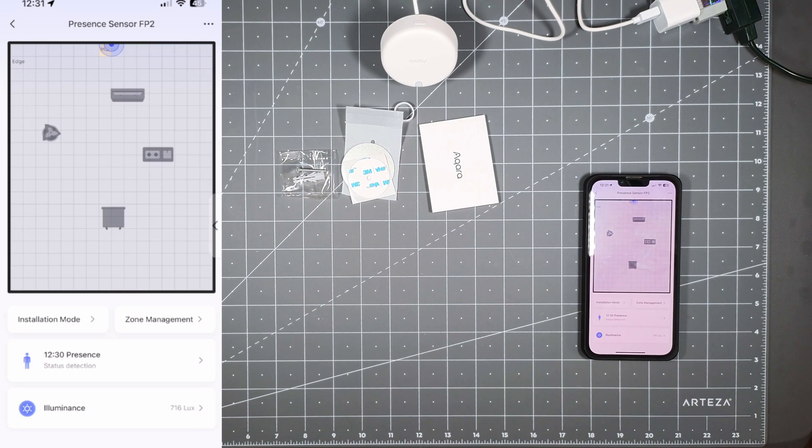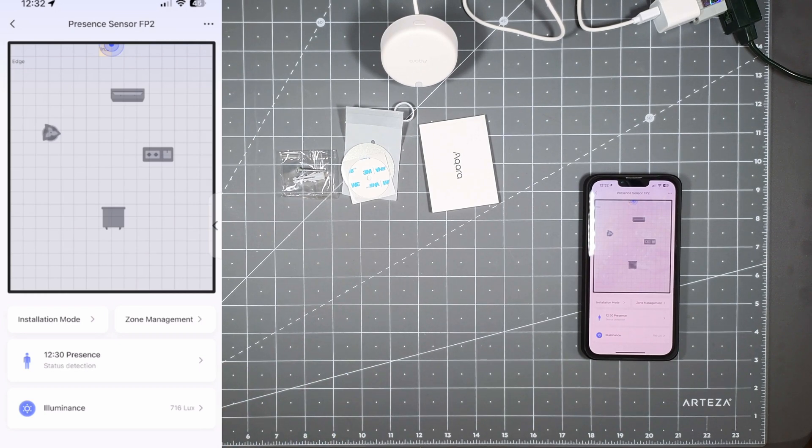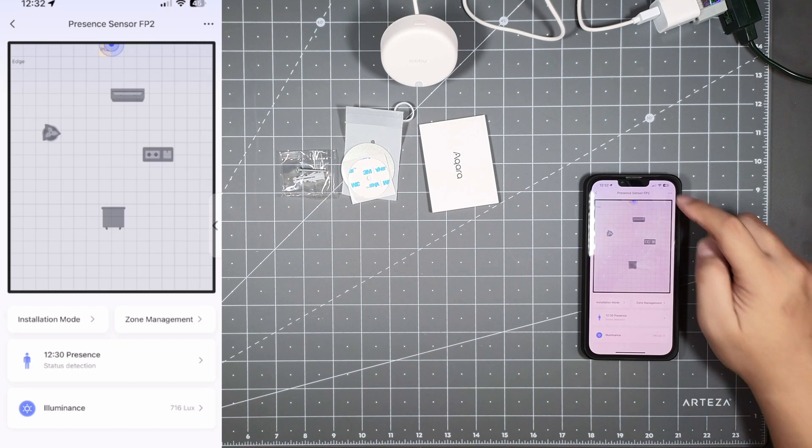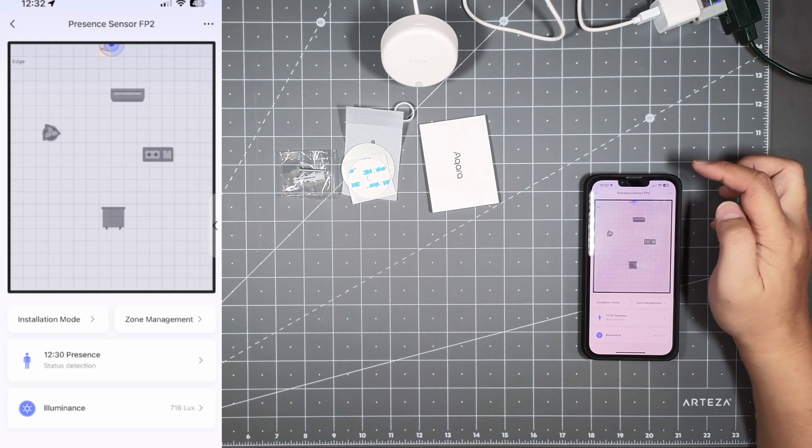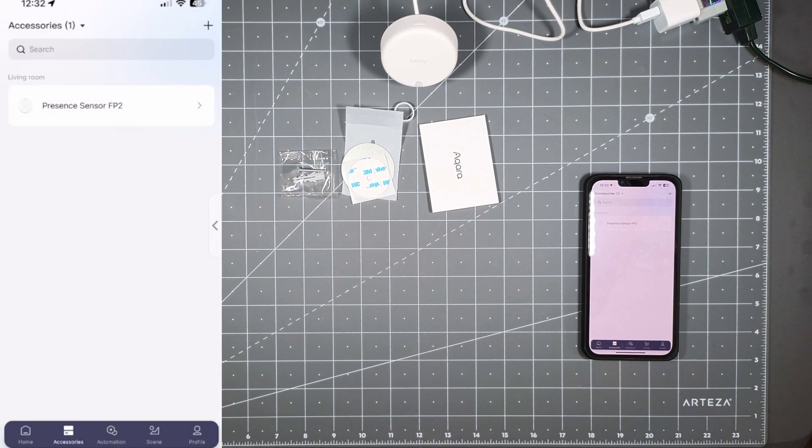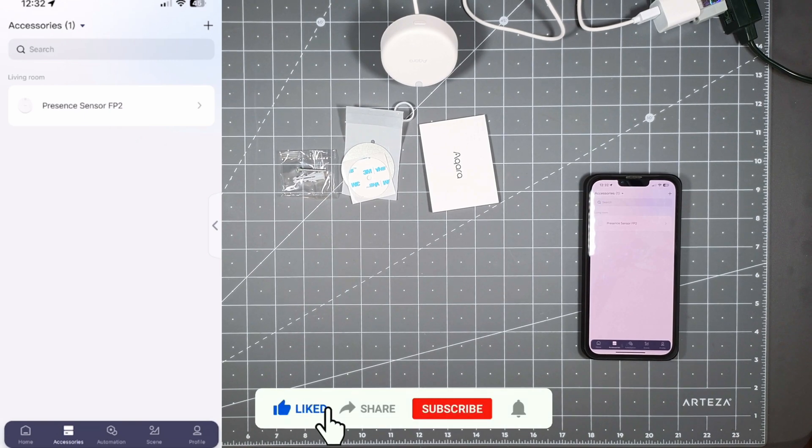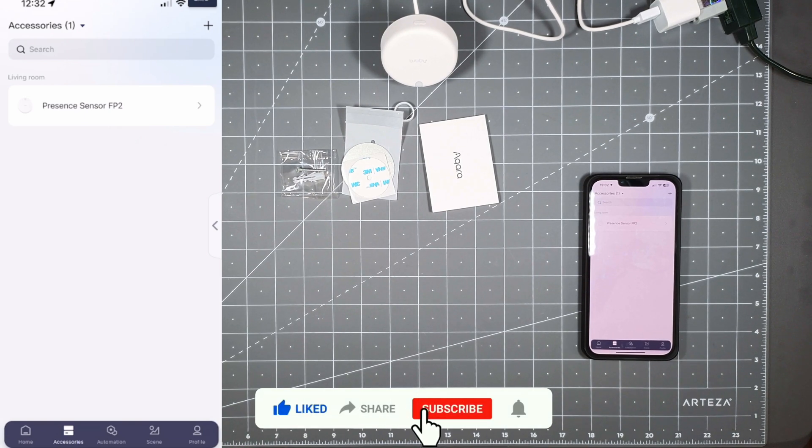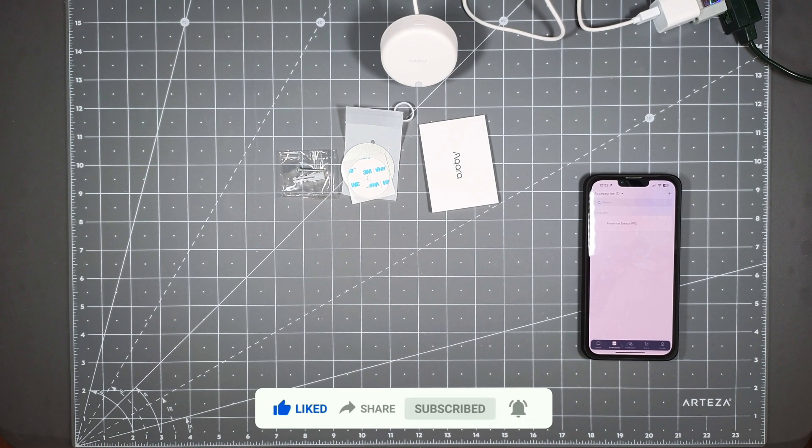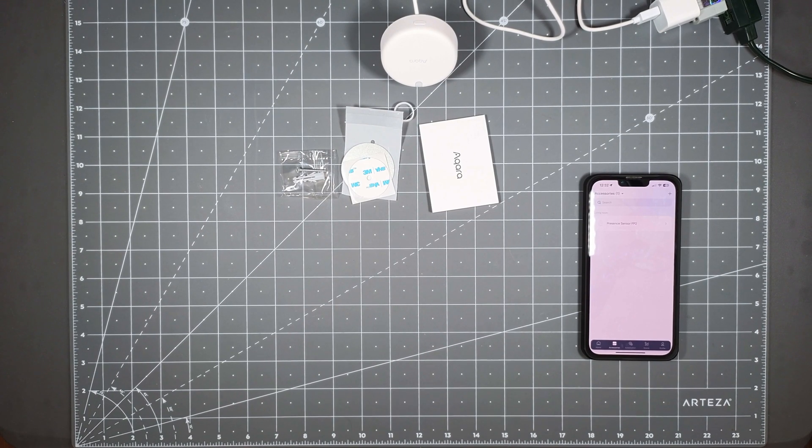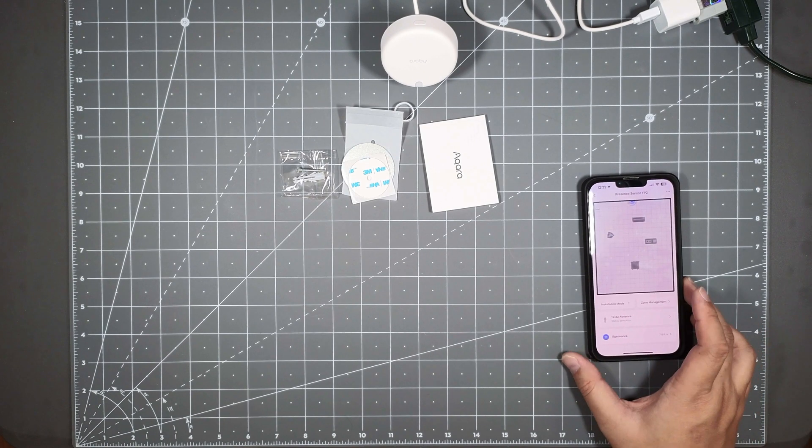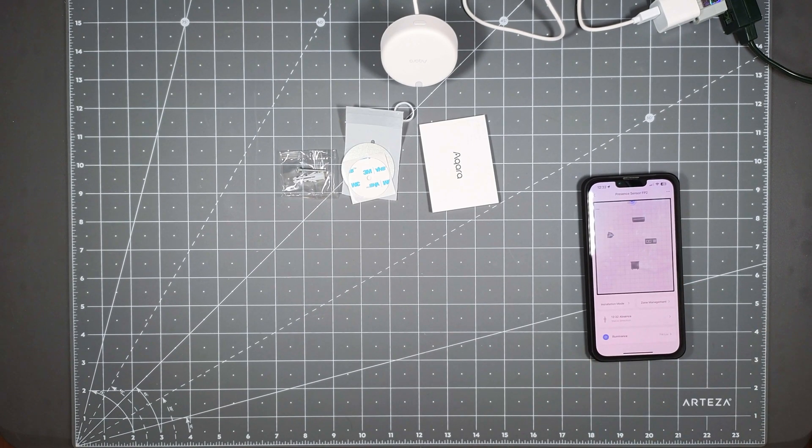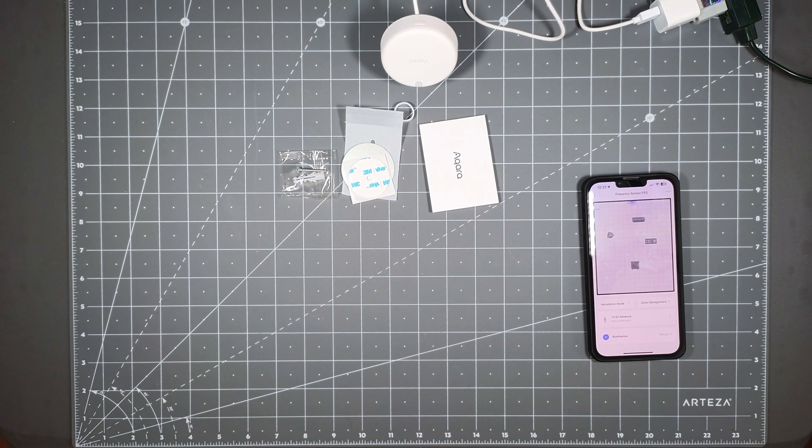So that's pretty much it guys. I'll do some more videos of this when I play around with it more in my Home Assistant setup but that's everything that you see here in the app with the presence sensor FP2. So that's pretty much it, if you liked the video you guys know what to do and I'll try to make some more videos in the future as I play around with this software. This was just the unboxing and going through the Aqara app and what this is capable of. If you liked the video you know what to do and I will see you guys in the next video. Peace out till next time.